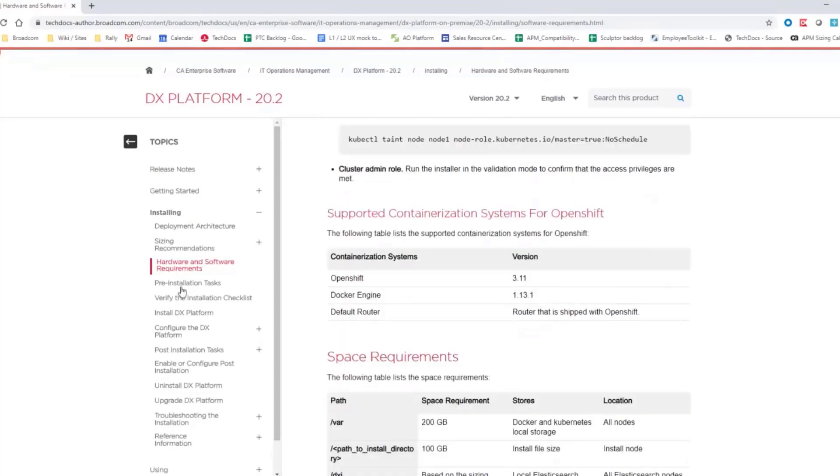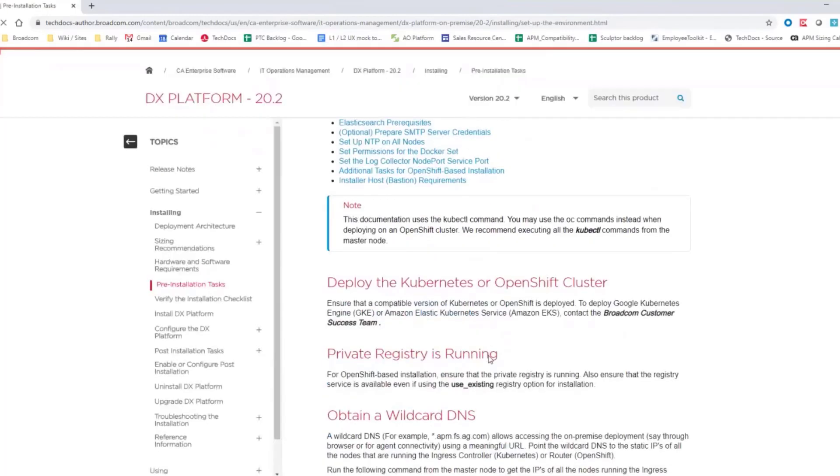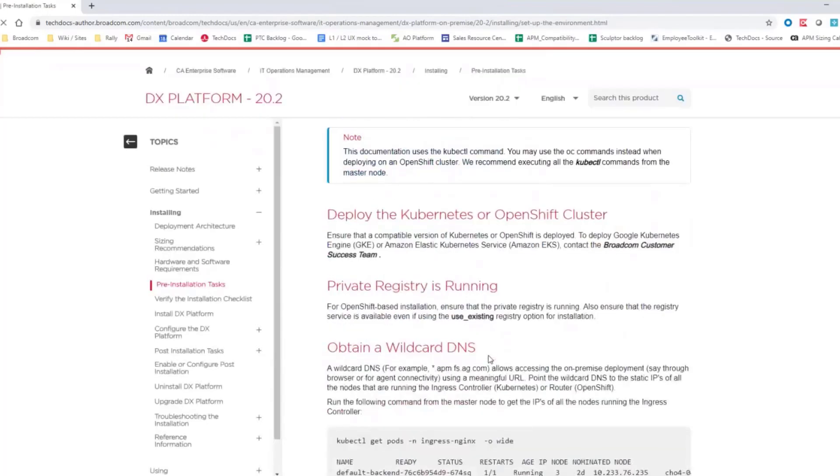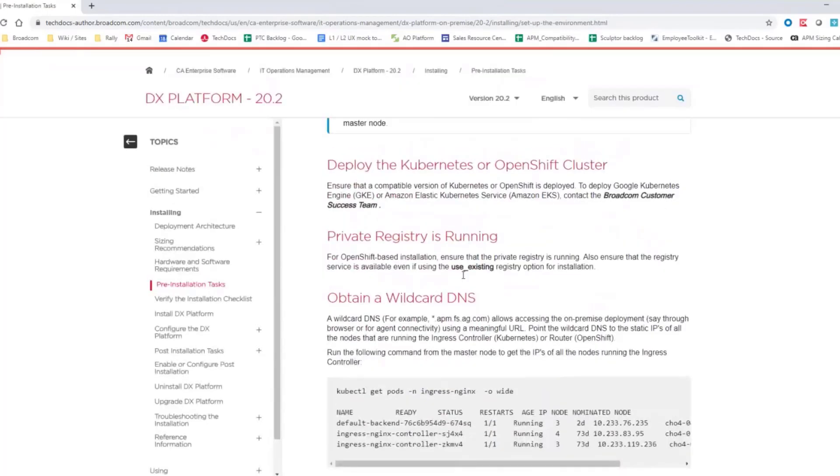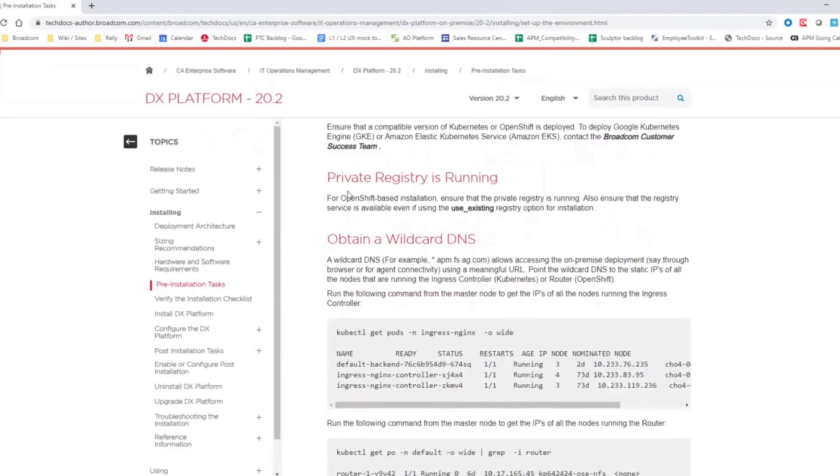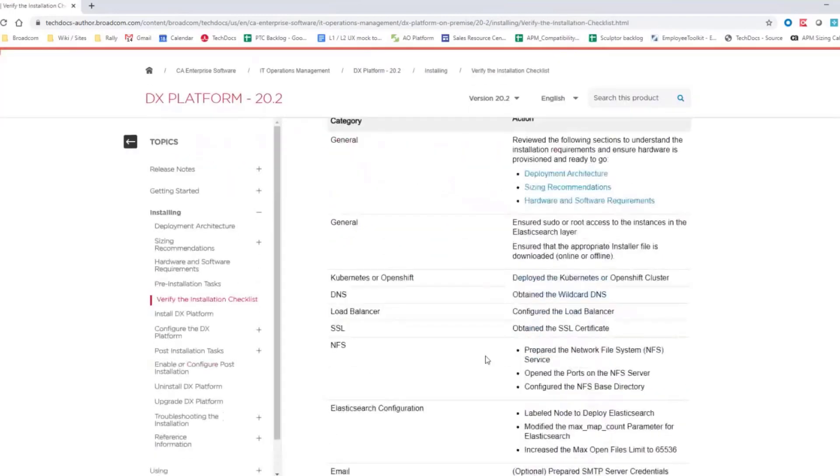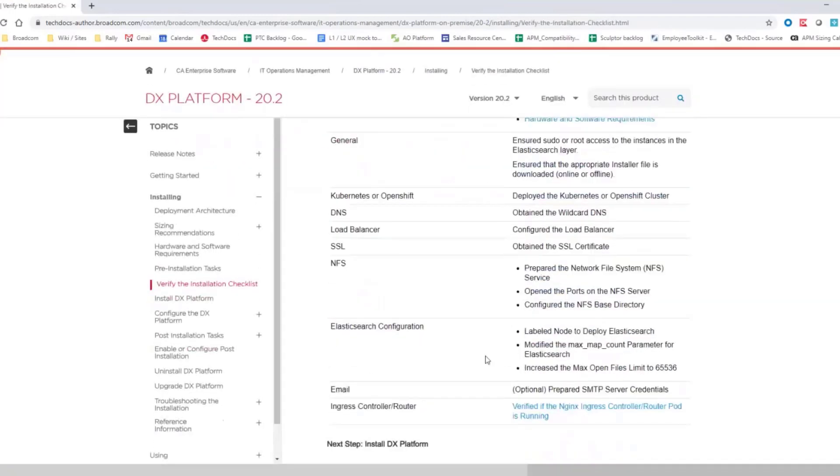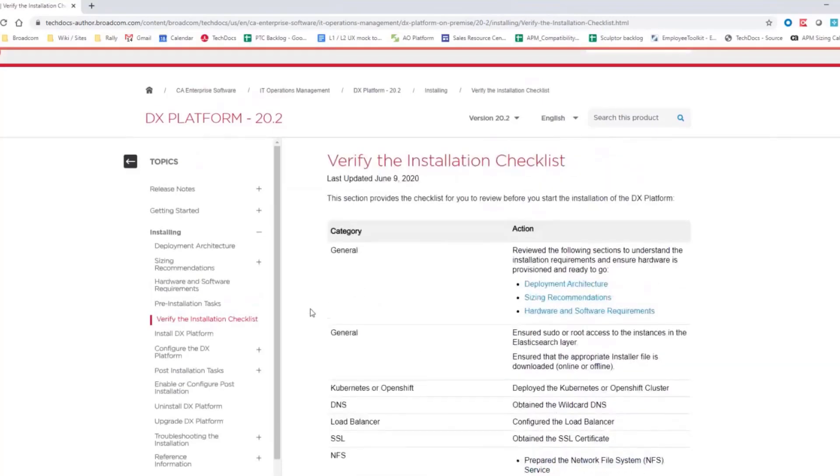And then here in the pre-installation task, you will find there other information, what you need to do that you need to have Kubernetes or OpenShift already done. Private registry needs to be there and so on. Before the installation is really this pre-installation checklist where you should check that everything is configured and everything is running correctly. Once you're done with this process, then the installation is going to be pretty easy and smooth for you.